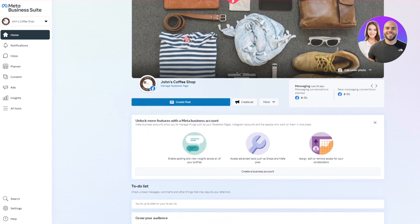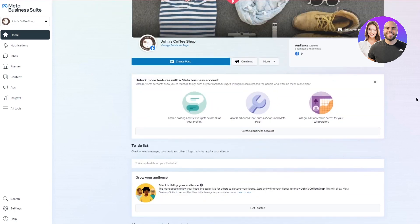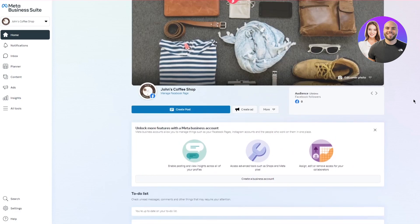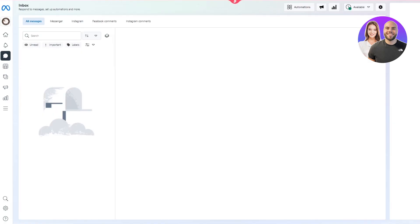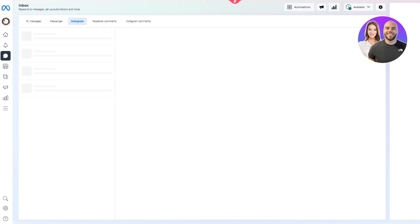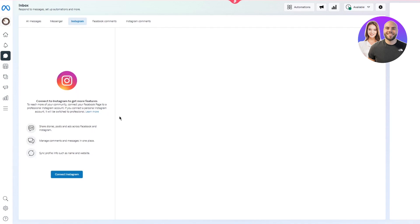Once you've opened Meta Business Suite, take a look around and get a feel for your page insights. Then go to your Inbox on the left. Inside the inbox, you'll see different tabs — switch over to the Instagram tab. Here you'll see options to connect Instagram to get more features, reach more of your community, share stories, posts, and ads across Facebook and Instagram, manage comments and messages in one place, and sync your profile info.